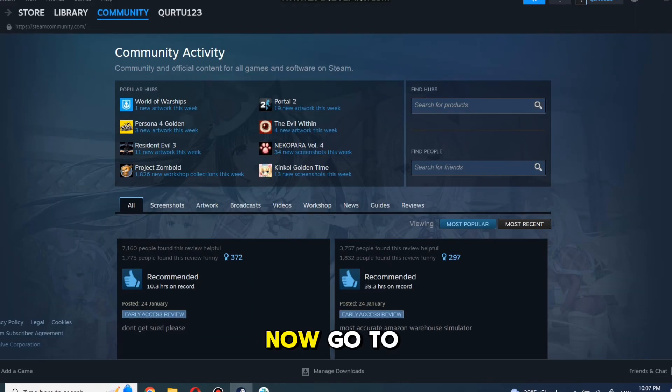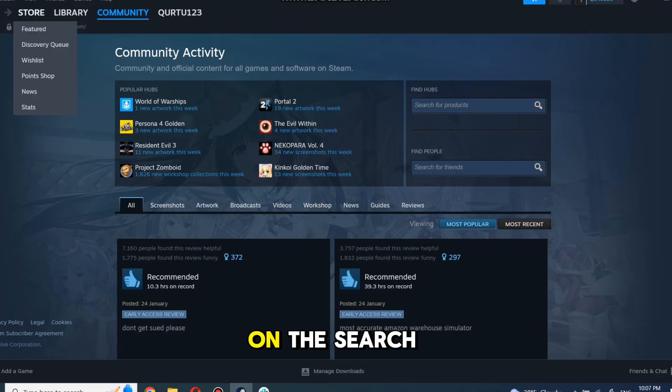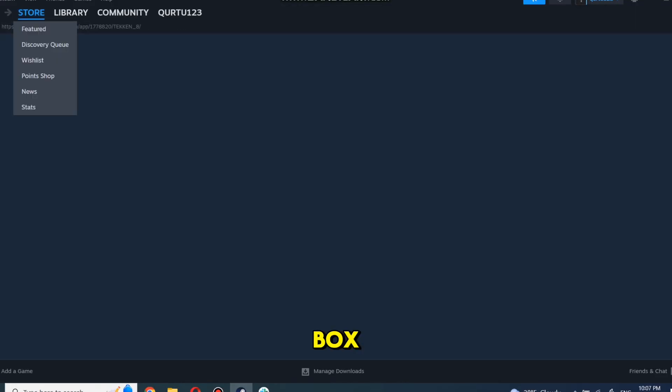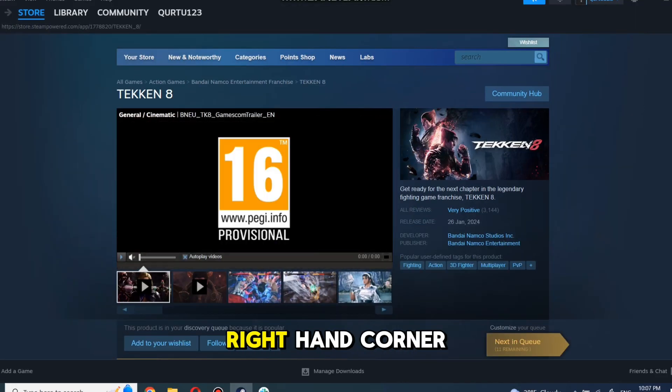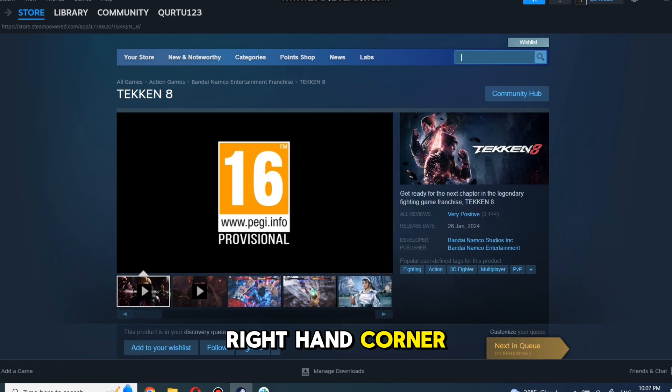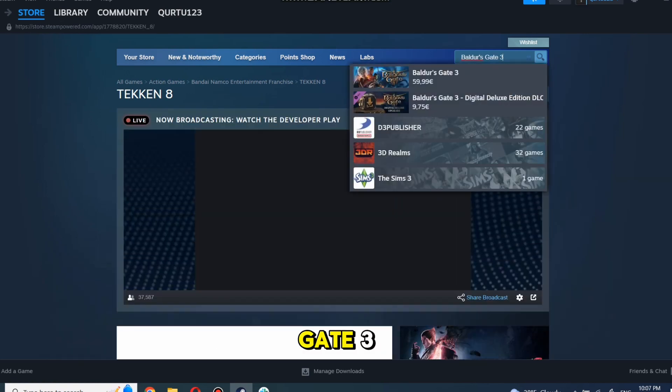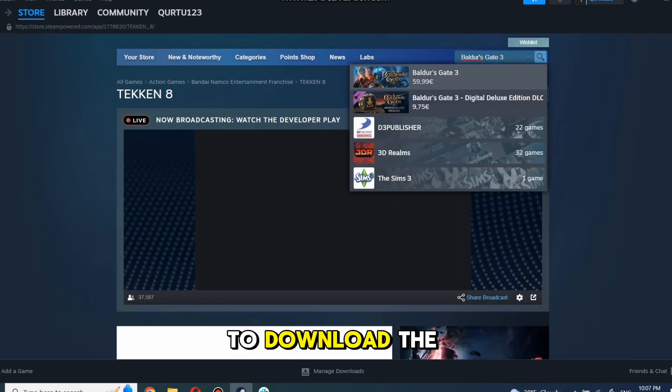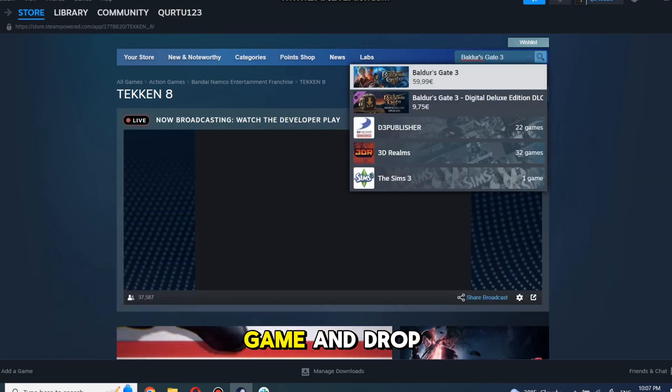Now go to the Store and click on the search box at the top right-hand corner. Search for Baldur's Gate 3 to download the game.